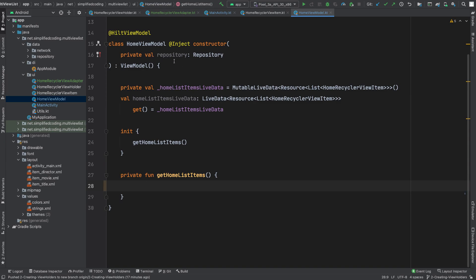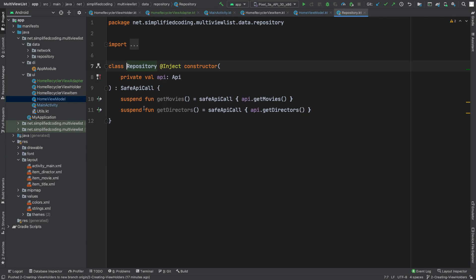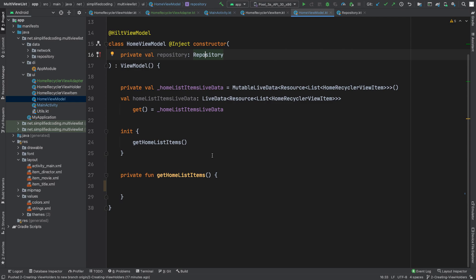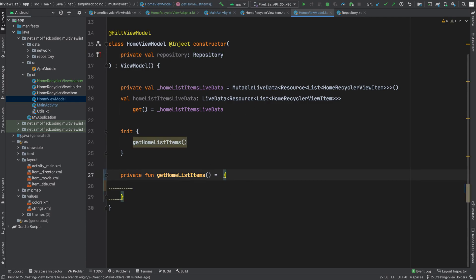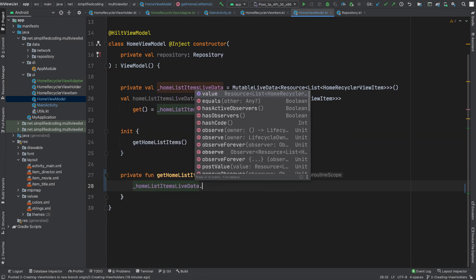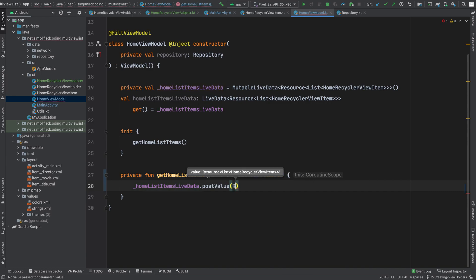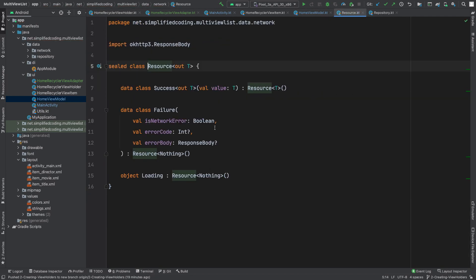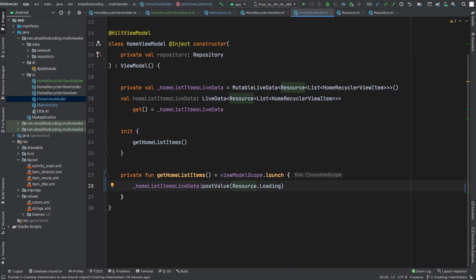To get the items I also have the repository here and I will use it to get the items. As we have suspending functions inside our repository we need to use a coroutine scope, and because we are inside a view model I will use ViewModelScope to launch my suspending functions. First I will post a loading state to my homeListItems LiveData. I will write homeListItemsLiveData.postValue and here I will write Resource.Loading. I also have created a sealed class to define different resource states — those are loading, failure, and success.